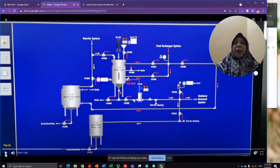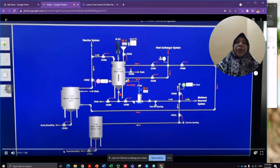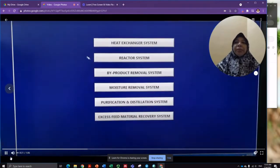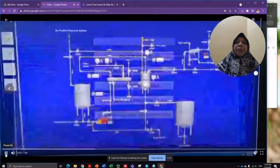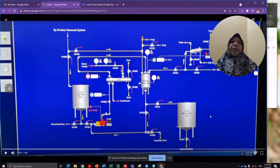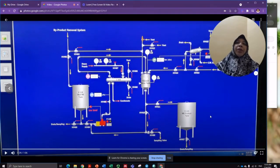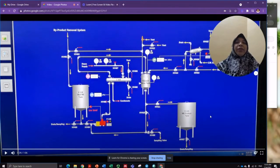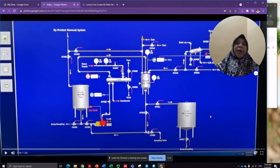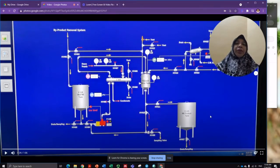Now let's look at the PFD in the control room for the moisture removal system. In this system, extra water or excess moisture content will be removed from the biodiesel. A dryer is used to remove the moisture content.